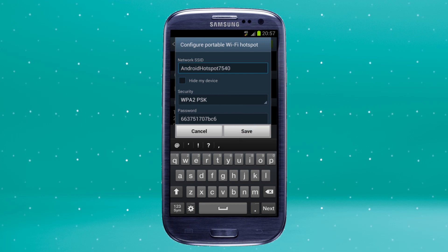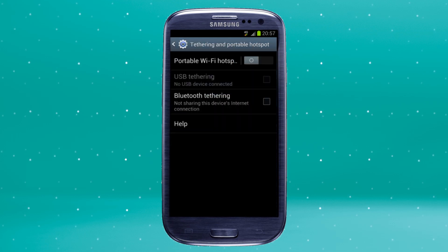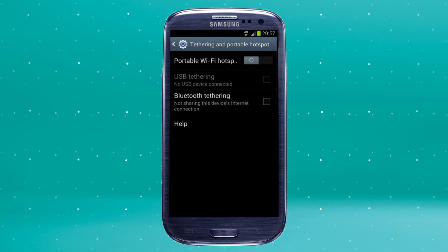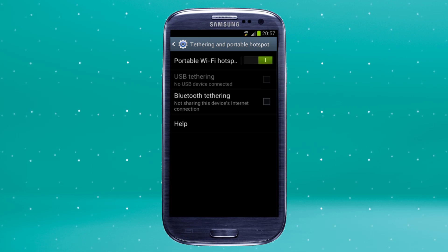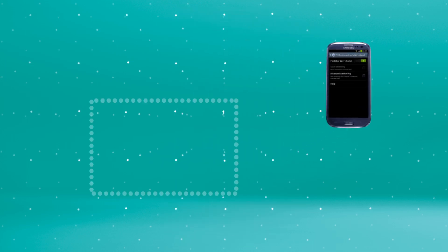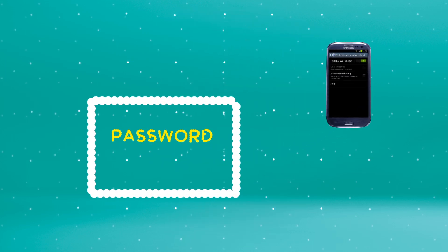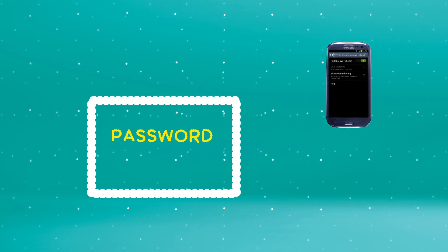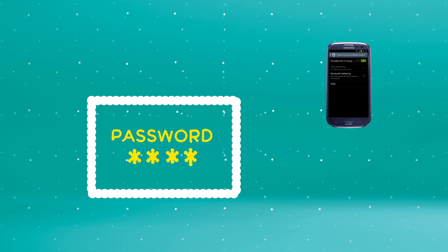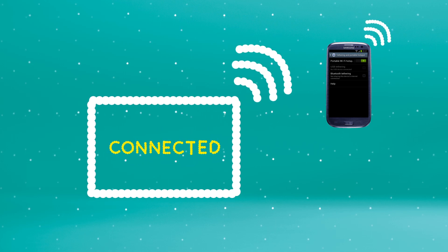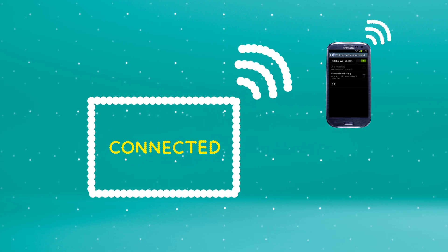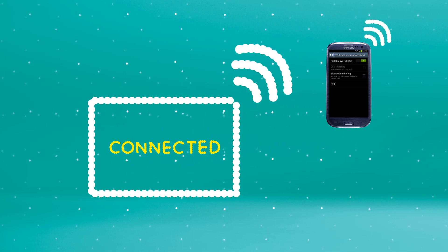Save your changes. Hit the portable Wi-Fi hotspot switch to on and search for this hotspot on your other devices. Select it from the listed networks. Enter your new password. Your device is now connected to your Wi-Fi hotspot.